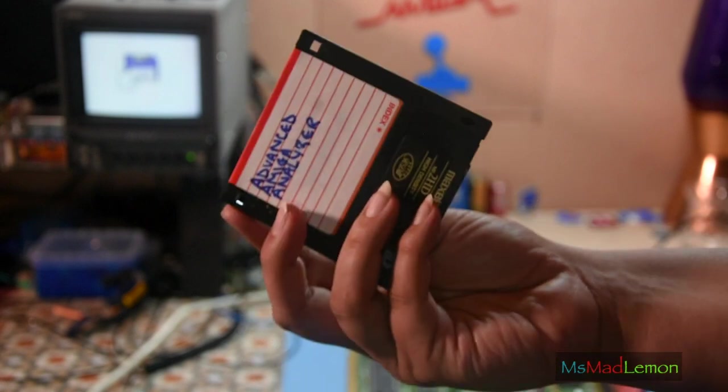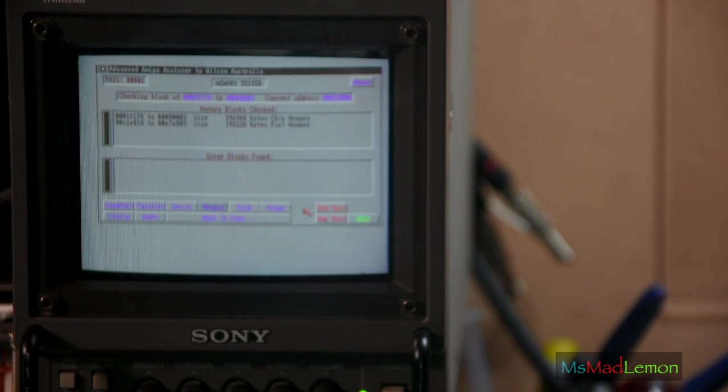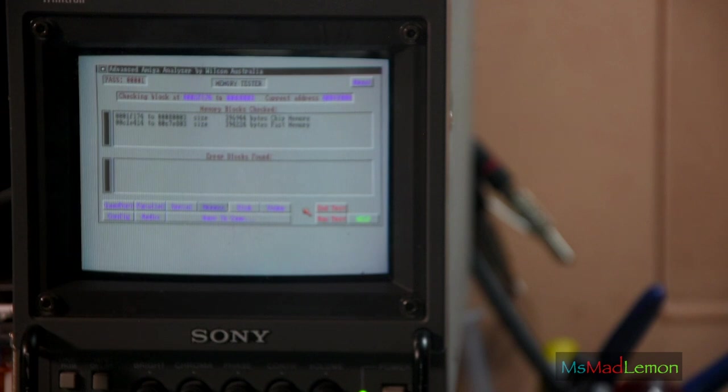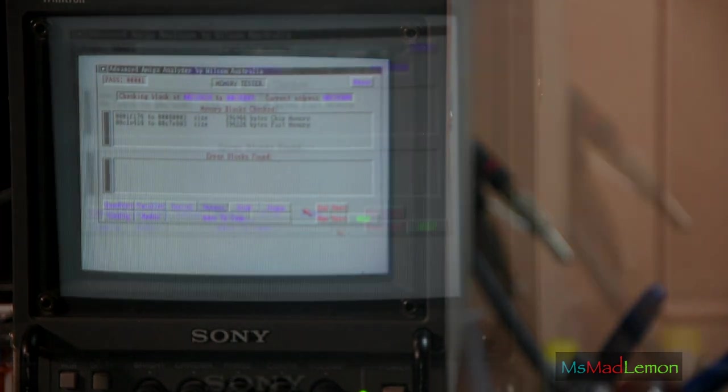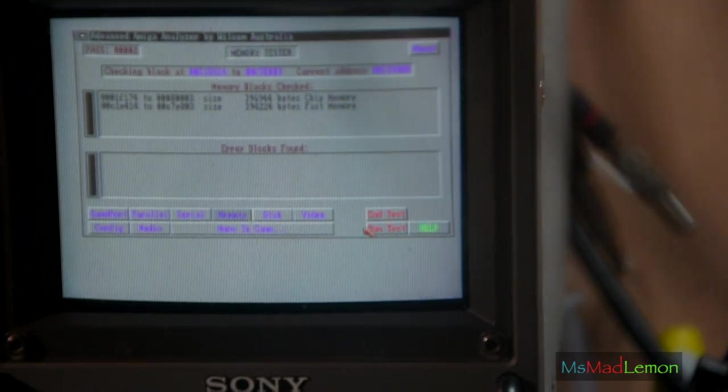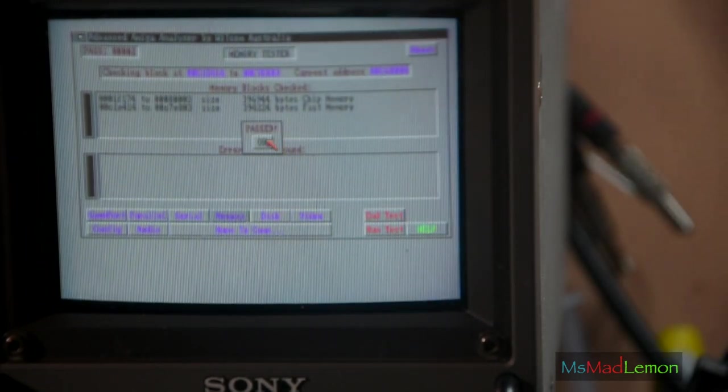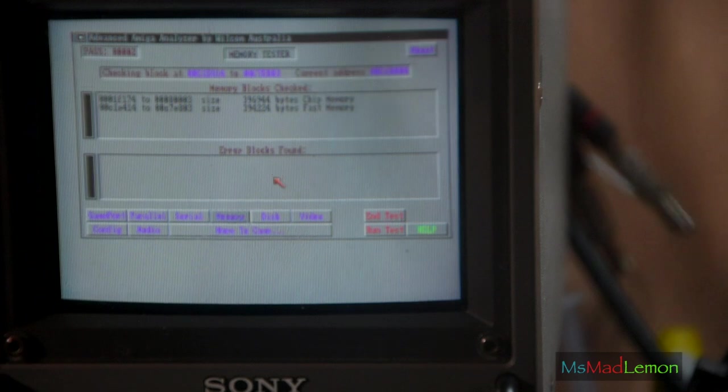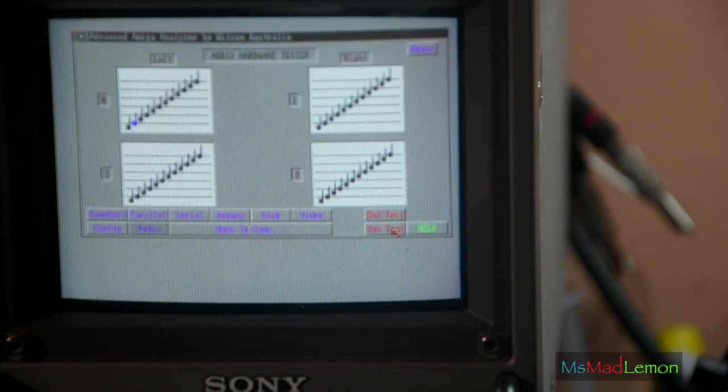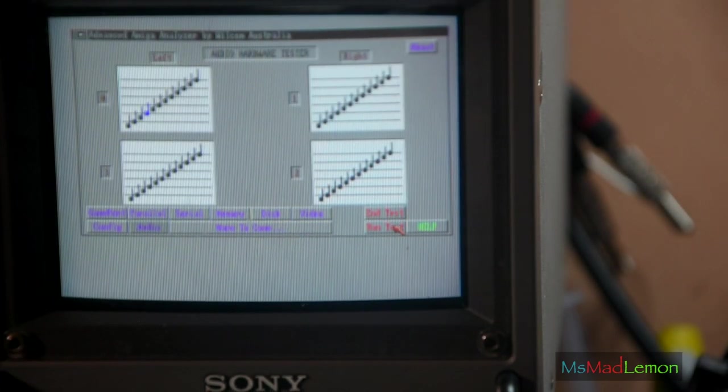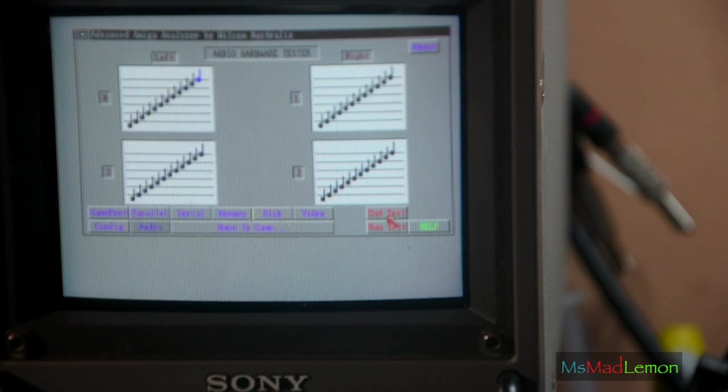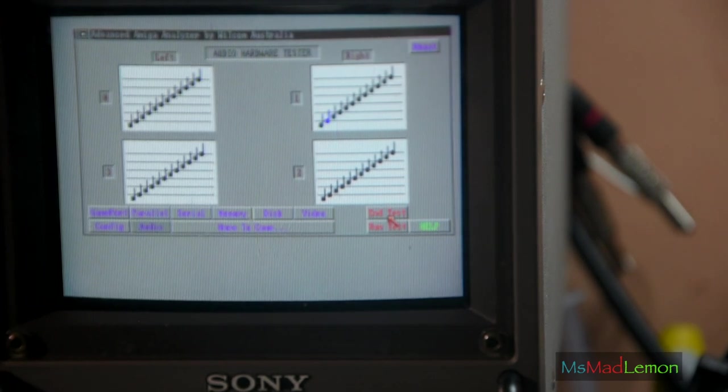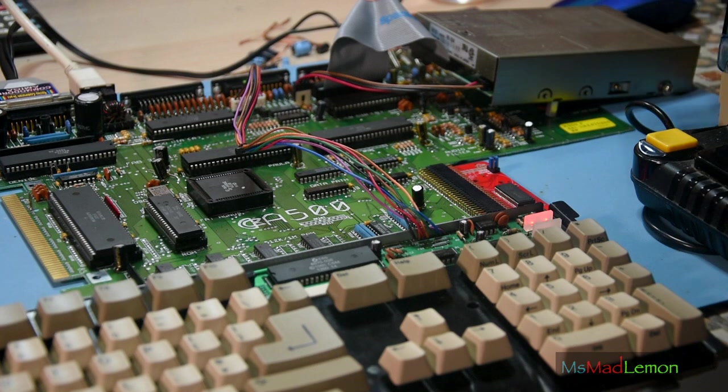I managed to find the Advanced Amiga Analyzer. I don't know how good this is, but it's the only test thing I could find. If anyone knows any others, let me know. One thing I've noticed is the test will just keep going until you press end. It should have an option to stop.